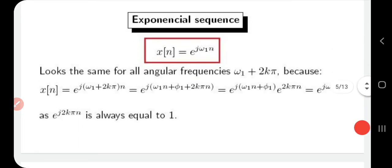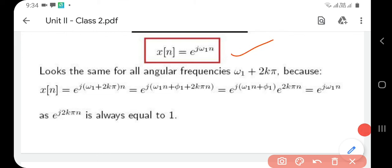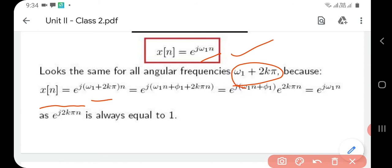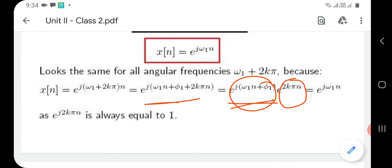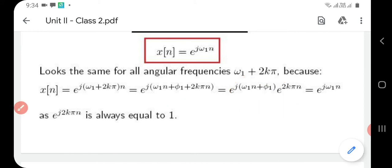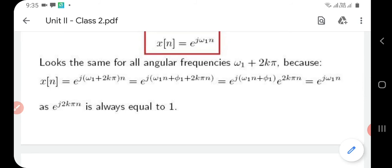Next is the exponential sequence. An exponential sequence is represented as x(n) = e^(j*ω1*n), and it looks the same for all angular frequencies ω1 + 2kπ. Writing x(n) = e^(j*(ω1 + 2kπ)*n) and expanding, we get e^(j*ω1*n) * e^(j*2kπ*n). Since e^(j*2kπ*n) is always equal to 1, the equation reduces back to e^(j*ω1*n), confirming the periodicity property of the exponential sequence.